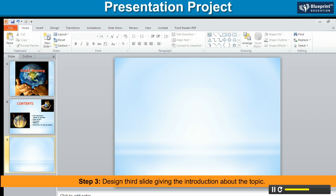Step 3. Design the third slide giving the introduction about the topic.